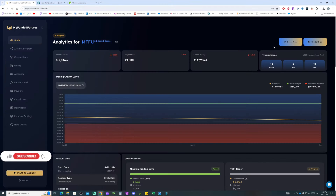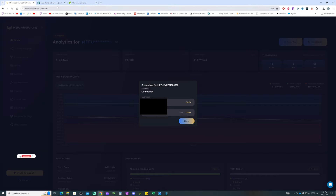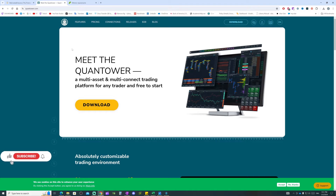On the MyFundedFutures page or dashboard, you can view your credentials — this is where you find your credentials for your Quantower account. The second thing you will do is go to the Quantower page at quantower.com and simply click the download button to download the platform.